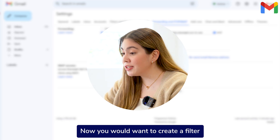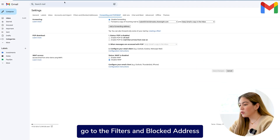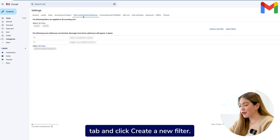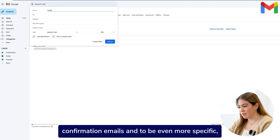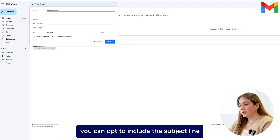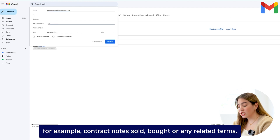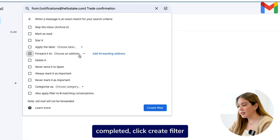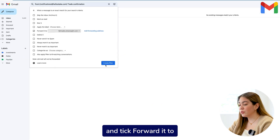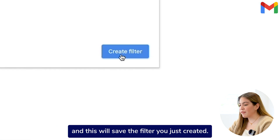Now you would want to create a filter to make sure you're only forwarding your broker's trade confirmation emails. Under your settings, go to the Filters and Blocked Addresses tab and click Create a new filter. Place the email address used by your broker to send your trade confirmation emails. And to be even more specific, you can opt to include a subject line or if the email contains specific words that pertain to your confirmed trade transactions — for example, contract notes, sold, bought, or any related terms. For this example, I have used details from the broker's Stake. Once you have your filter settings completed, click Create Filter and tick Forward it to and select your ShareSite portfolio email address. Click Create Filter and this will save the filter you just created.